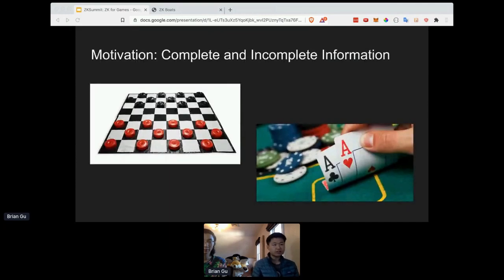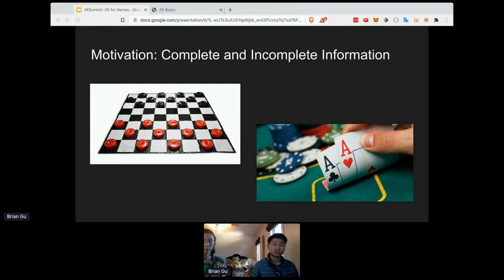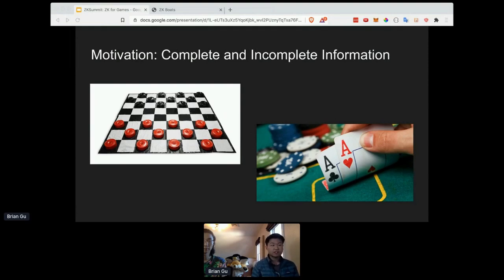In order to understand why ZK snarks are useful, it's important to understand the distinction between two types of games: complete and incomplete information games. Complete information games are games like chess or checkers where everybody at all times knows the full state of the world — in chess, I know where your pieces are and you know where mine are. There are no secrets. Incomplete information games, on the other hand, encompass all games where there's some notion of private or hidden state.